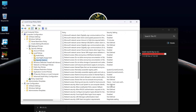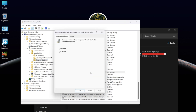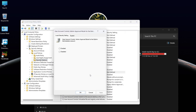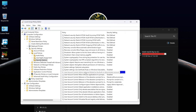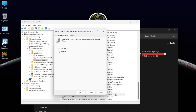Click on Security Options. Find Admin Approval Mode, open it and select Disabled. Click OK. Now find Run All Administration and Admin Approval, open it, select Disabled and click OK.